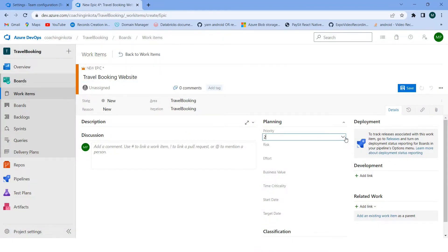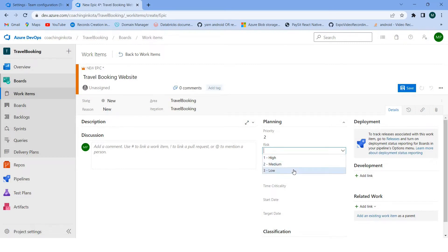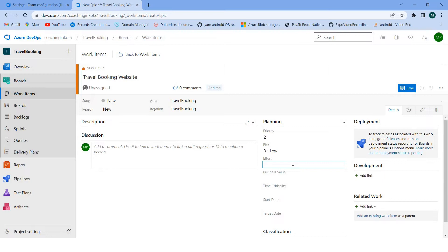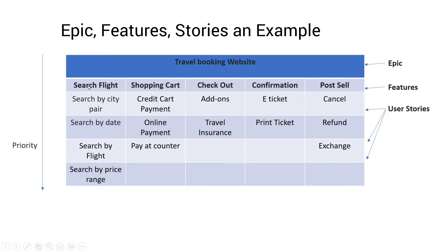I can set the priority — one to four — and I can put the risk as high, medium, or low. As this is a project I am creating from scratch, I can put it as low effort. I can set the estimated hours for this project and click Save. Now we need to create the features.